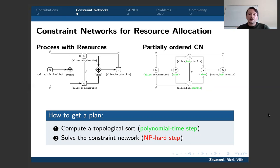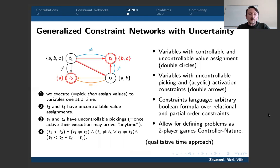To get a static plan — something we can compute offline and use to execute this workflow by satisfying all constraints — we can compute a topological sort for the precedence part. One total order for the activities exists because the processes are acyclic, and then we can solve the constrained network to get a resource allocation plan.